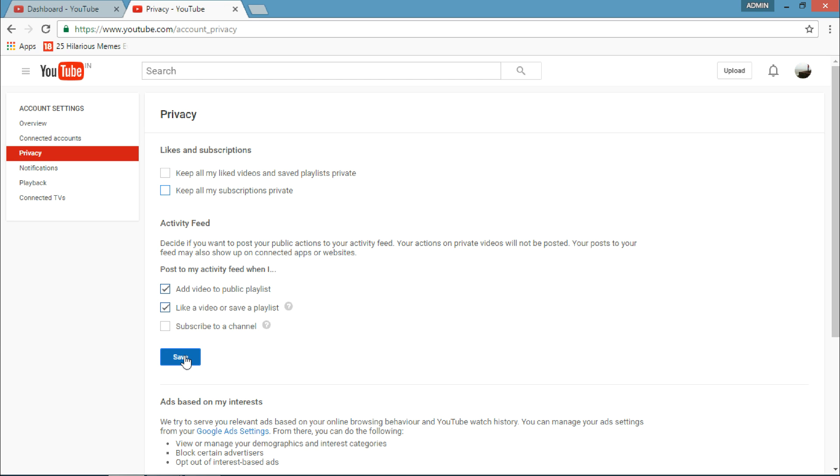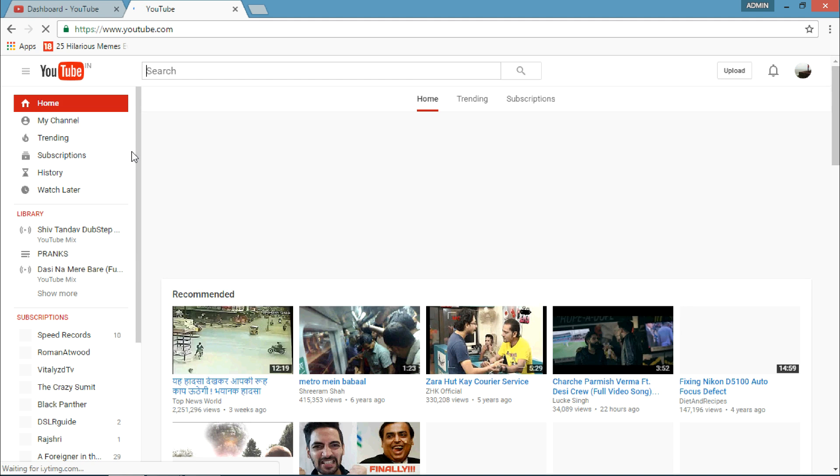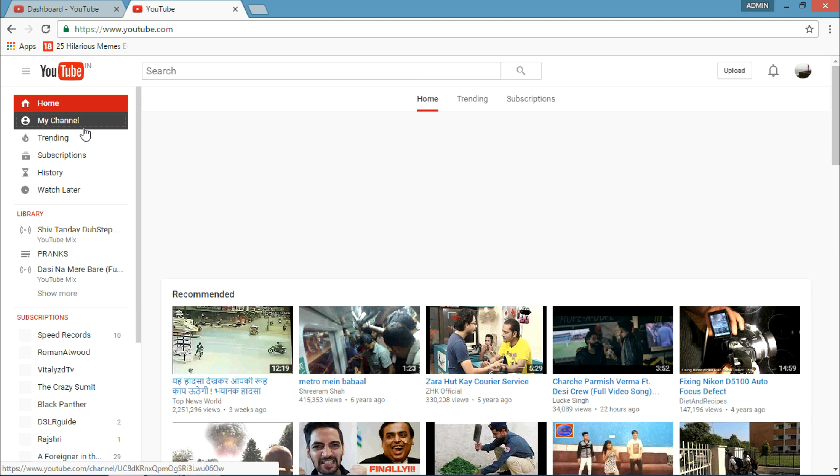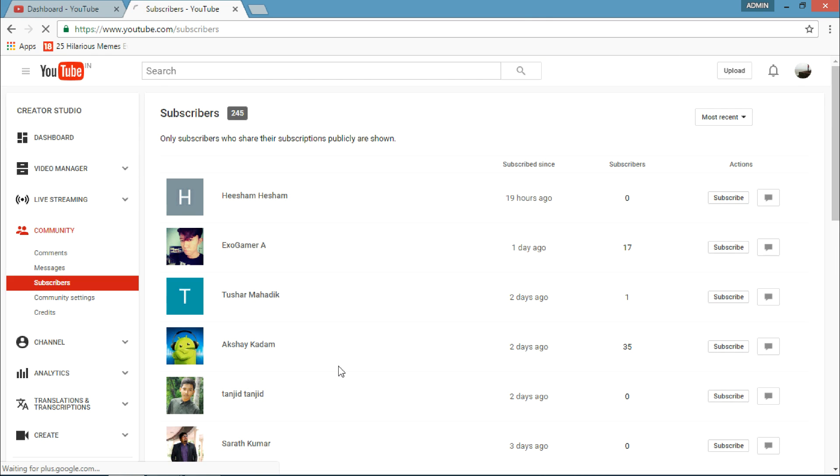Then you have to click Save. When you get back to your channel, you'll be able to see your subscribers like this. So guys, thank you for watching this video!